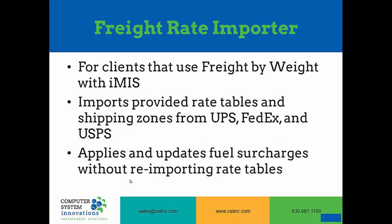A little bit about Freight Rate Importer. For clients that are using IMIS Freight by weight, Freight Rate Importer allows you to import freight rate tables as well as shipping zones for UPS, FedEx, and USPS. Freight Rate Importer also allows you to apply and update the fuel surcharges without having to re-import the rate tables.